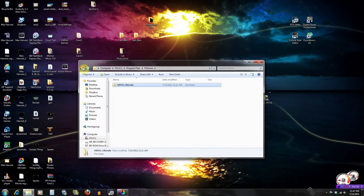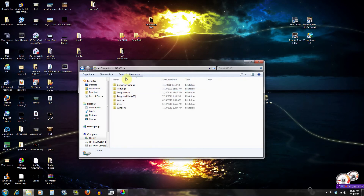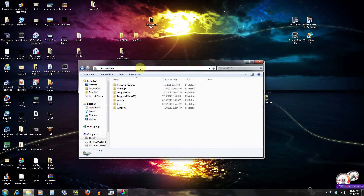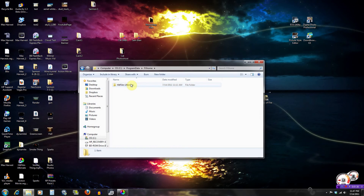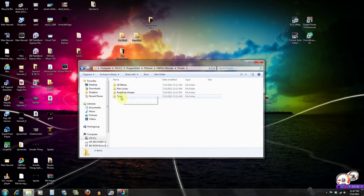What you're gonna wanna do is go to your main hard drive, click on the address tab right here, and just type 'ProgramData' — no space — then press Enter. You will see the FX Home folder; click it, then HitFilm Ultimate, and you will see Presets or Textures. Textures is where you would go if you want to add a texture, but here is Presets, and you'll see all your different effects.